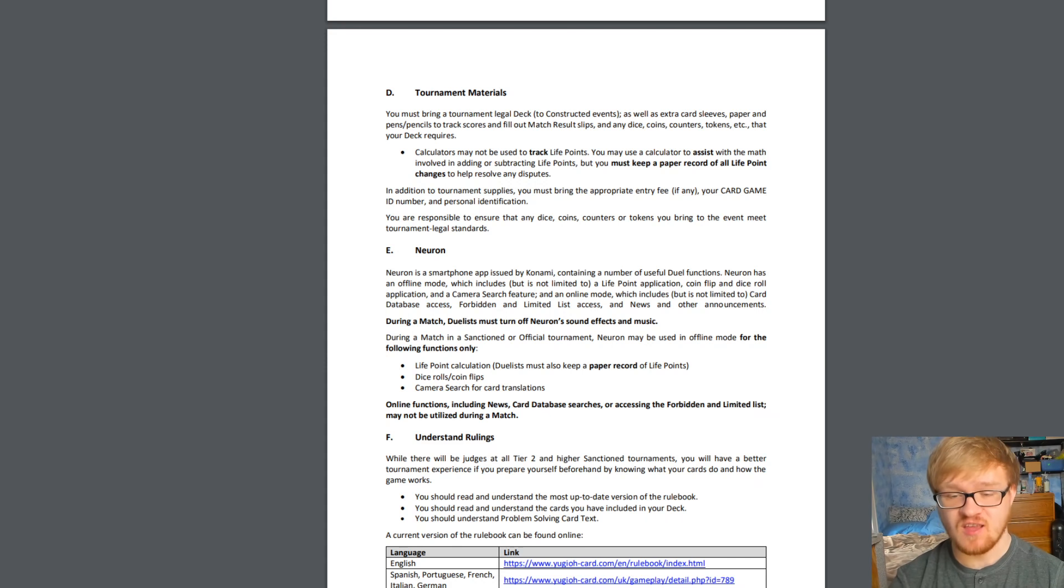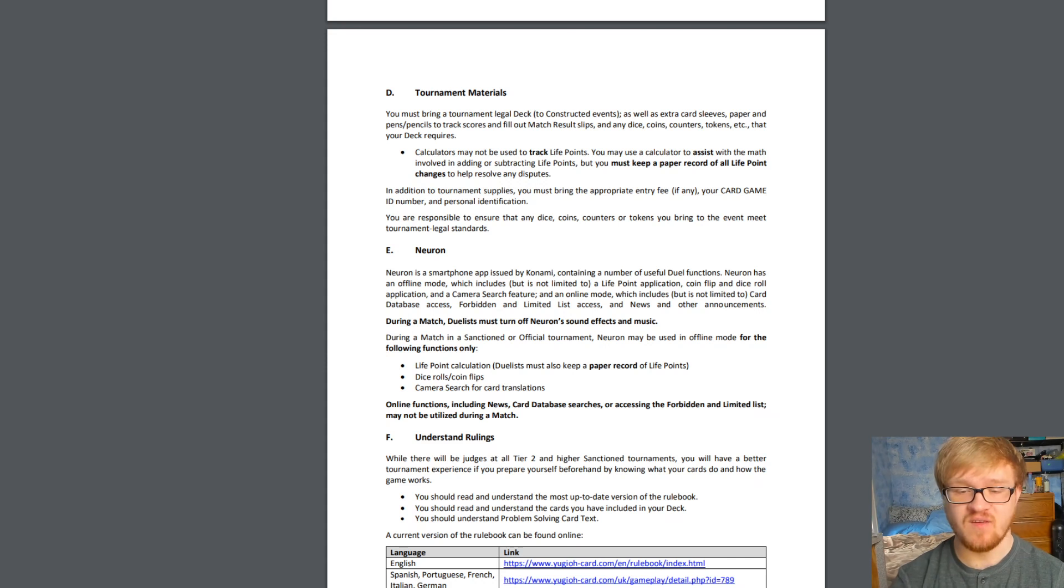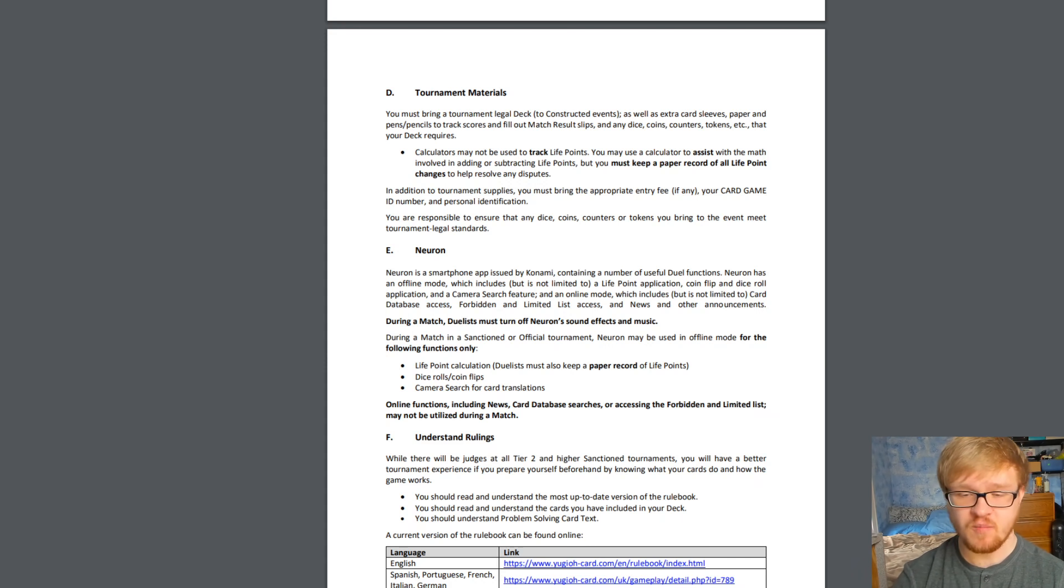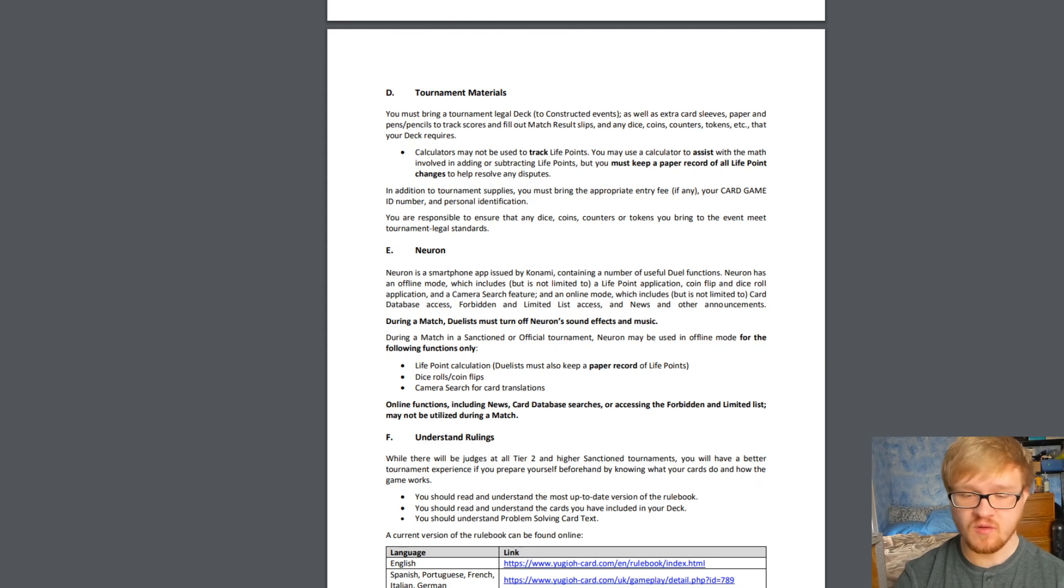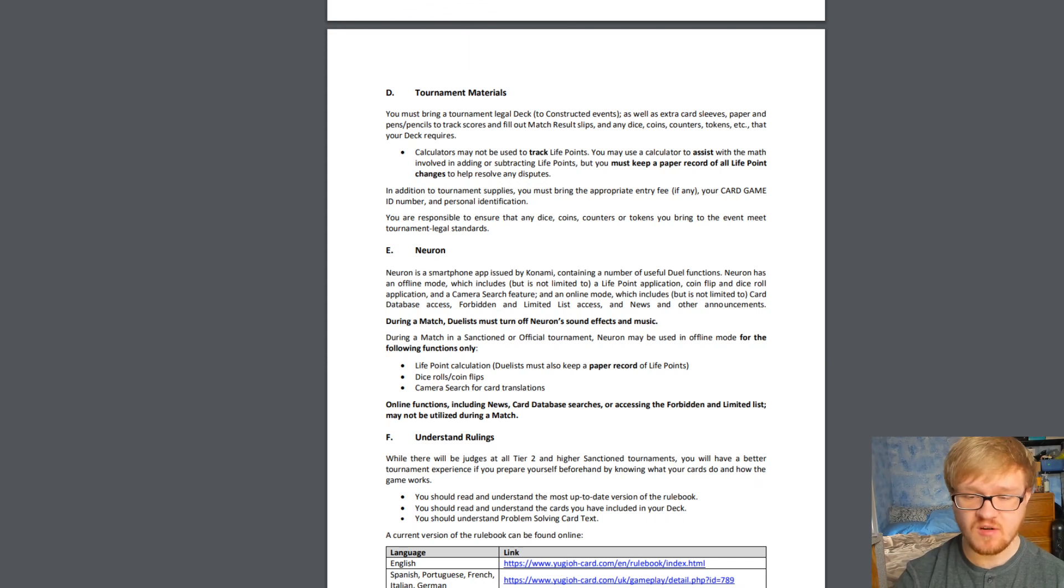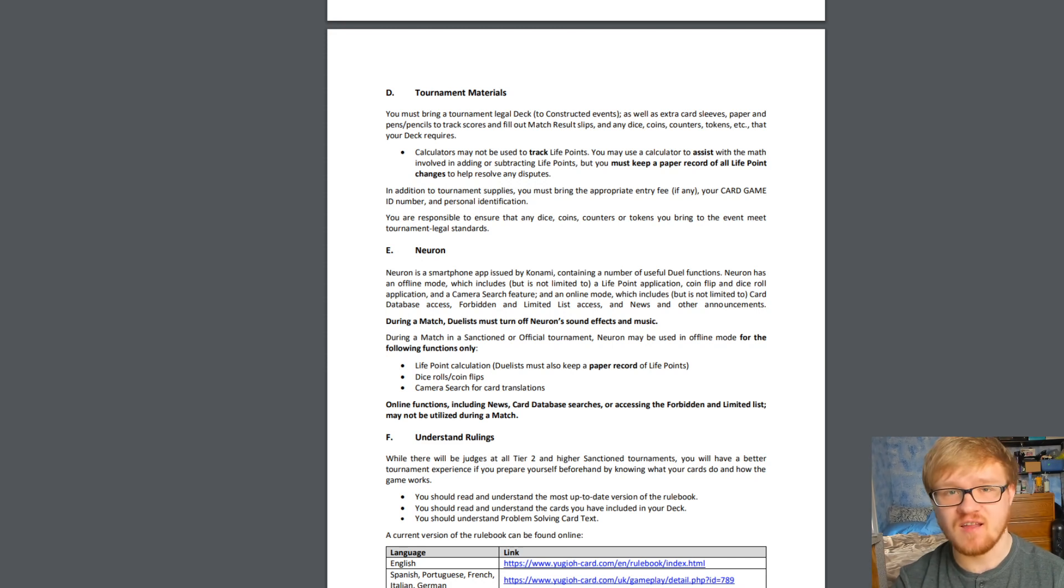During a match in a sanctioned or official tournament, Neuron may be used in offline mode for the following functions only: life point calculation, but you also have to keep a paper record, dice rolls and coin flips, and camera search for card translations. Oh my gosh, that is just fantastic.